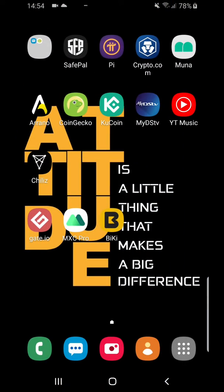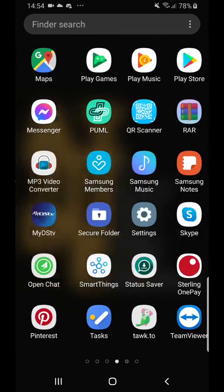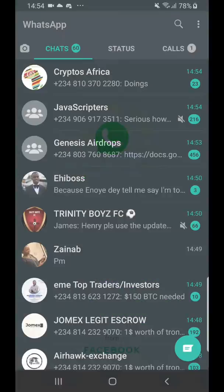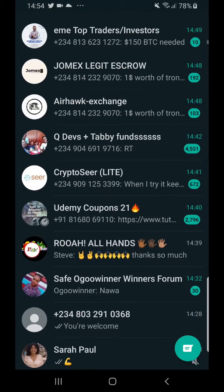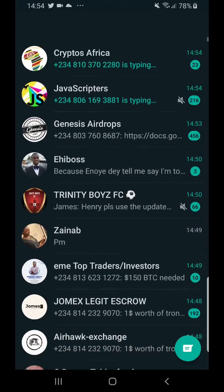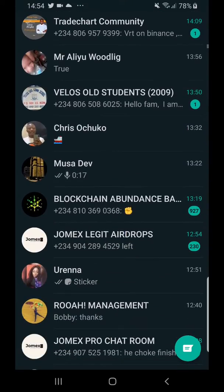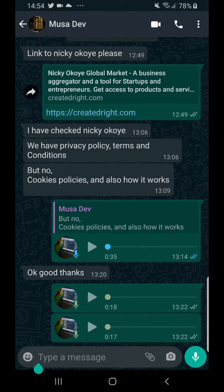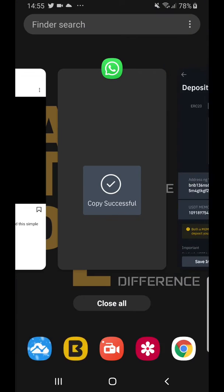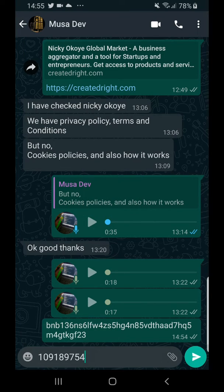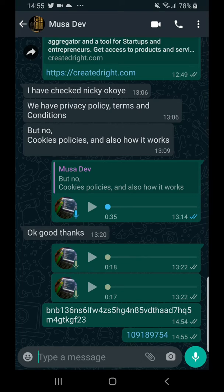Go to WhatsApp and paste the wallet address in the DM of the person you want to give it to. Then go back to Binance, copy the memo, and send that as well. The person will use both the wallet address and the memo to send the USDT to you.